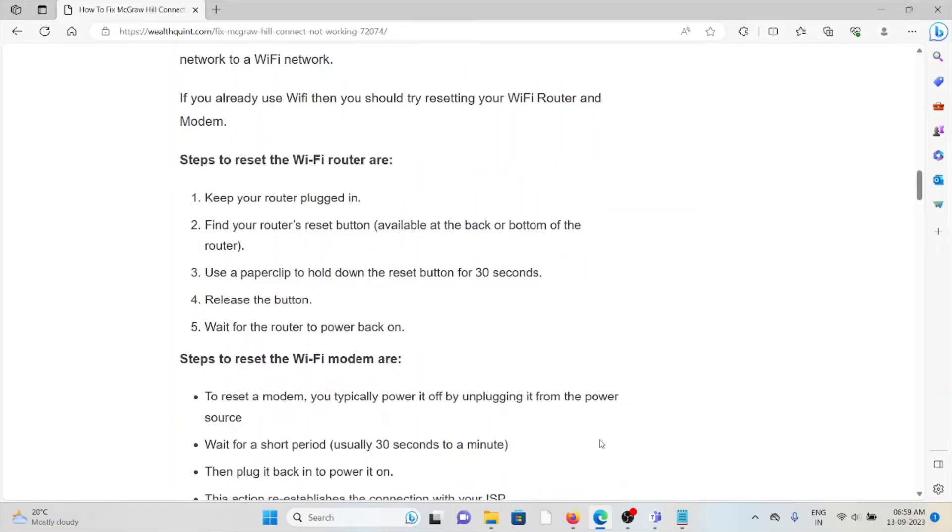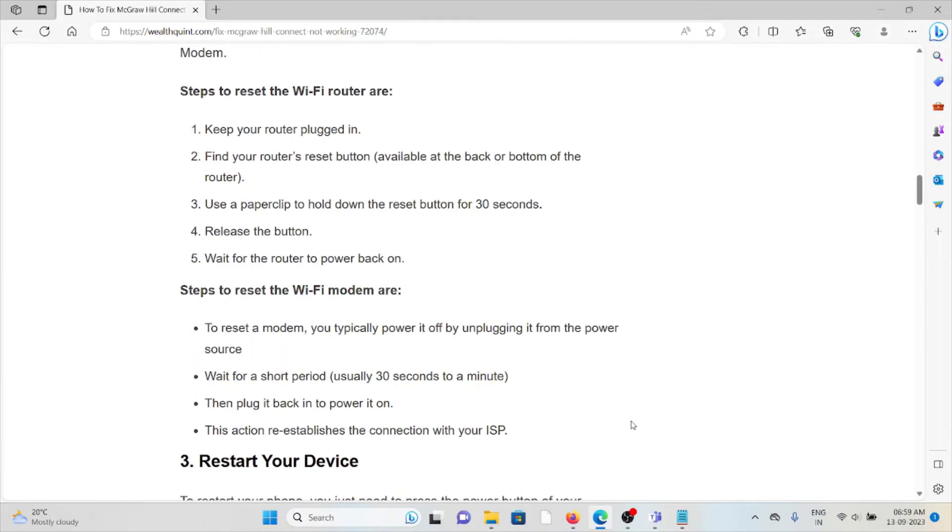Steps to reset the Wi-Fi modem: to reset the modem, you typically power it off by unplugging it from the power source, wait for a short period, then plug it back in and power it on. This action reestablishes the connection with your internet service provider.